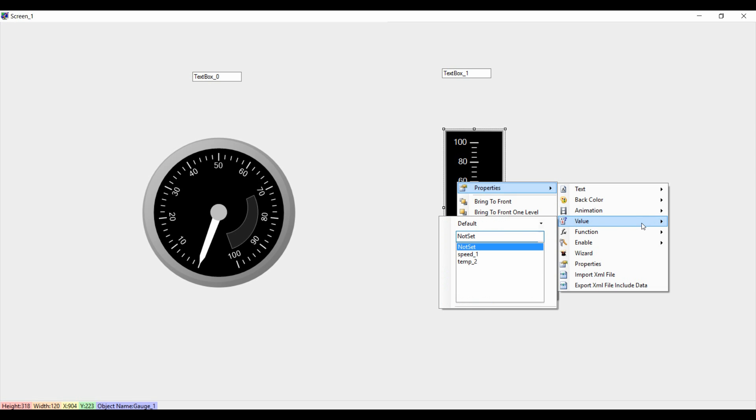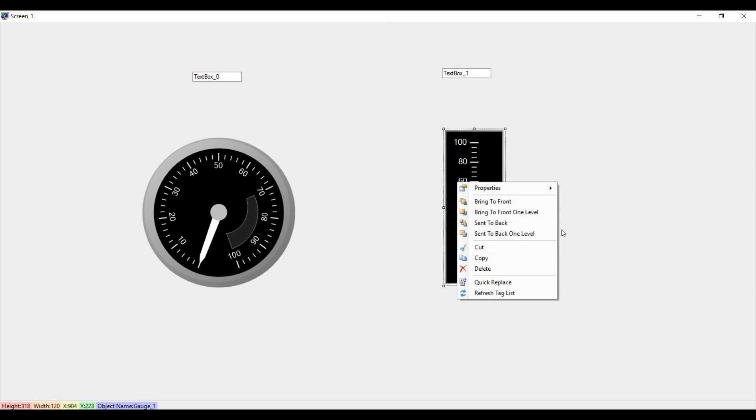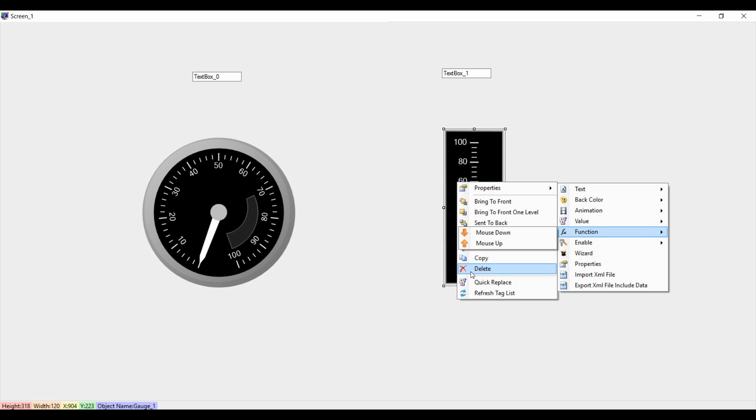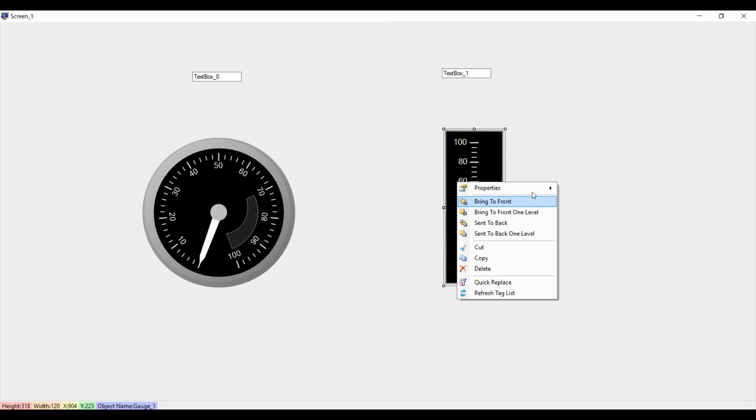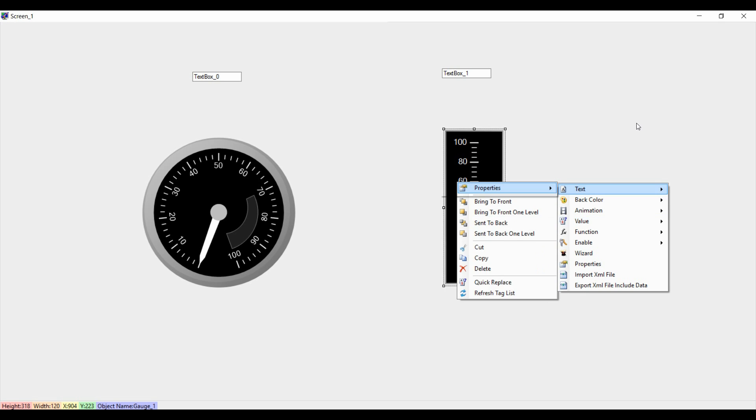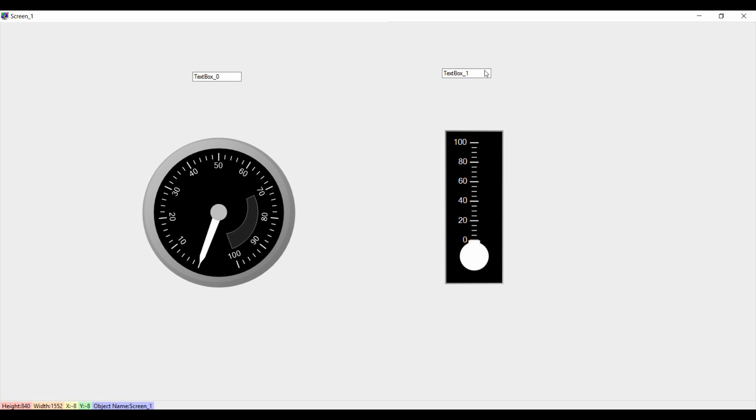And we were not getting the updated tag. Now we have already updated tag. We are sending this, we are setting the value here for temperature. So we have already associated value of the temperature for that.